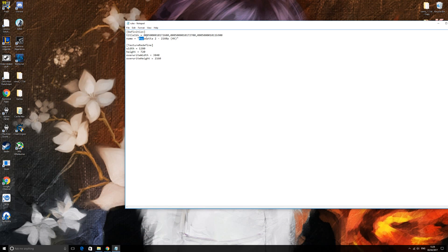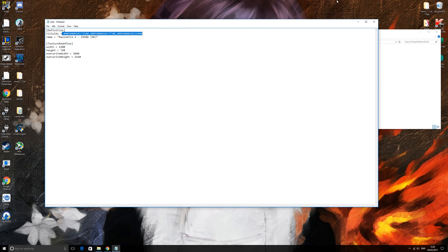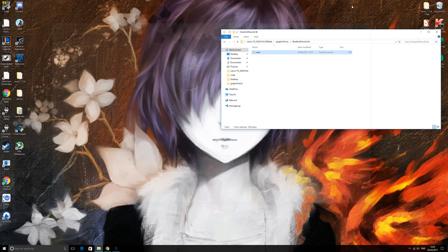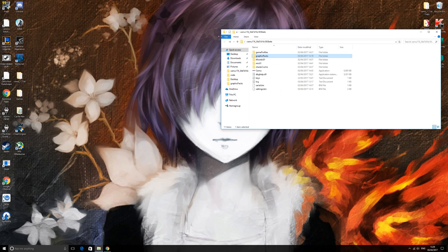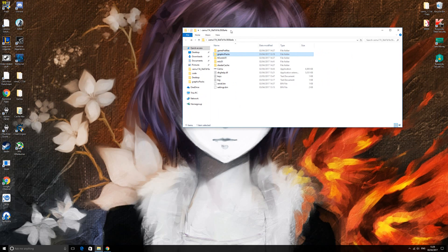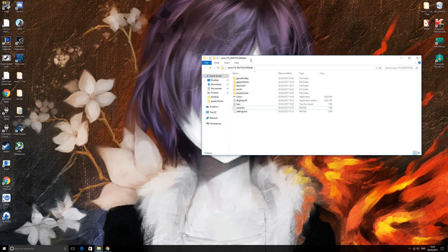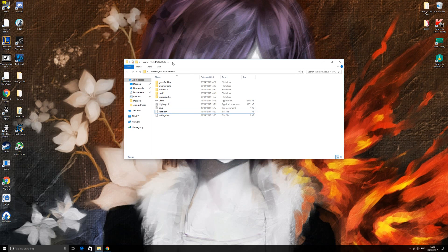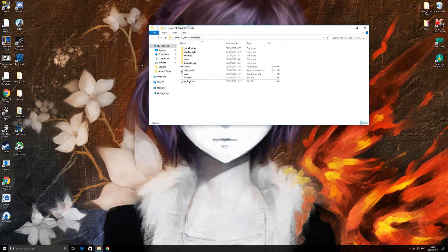As you can see, it's still set for Bayonetta 2 and still has the title ID for Bayonetta. To change this, close out of this file and go all the way back to your Cemu folder. Go into your log file and delete it — don't worry, it doesn't have any effect and will recreate itself when you next launch Cemu. You'll need this to get the title ID.